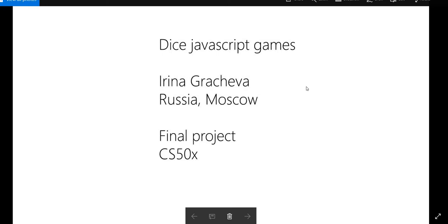Hello, my name is Irina Grachova. I'm from Moscow, Russia. This is my final project called Dice JavaScript Games.